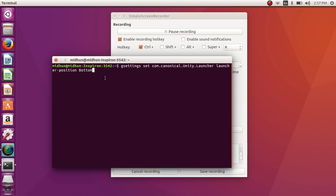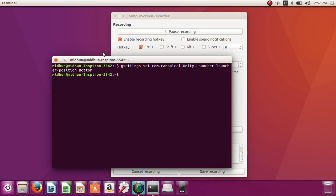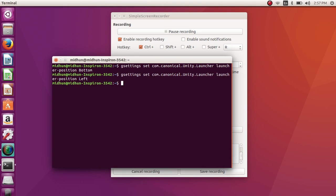Position it to the bottom and just press enter. If you want to reverse that, do this.